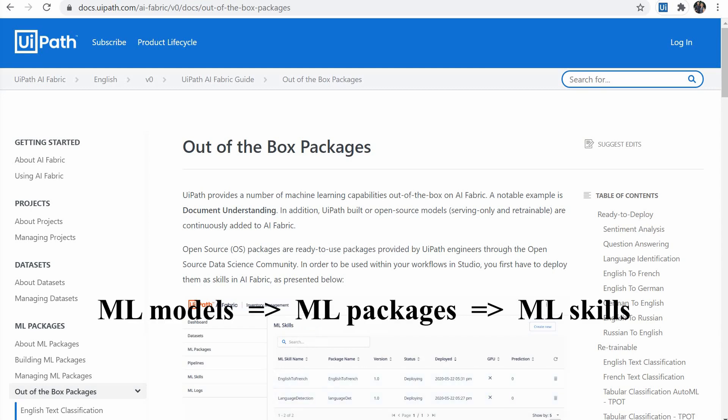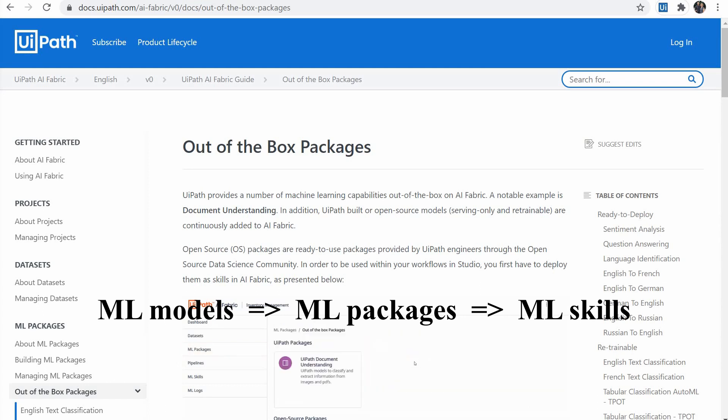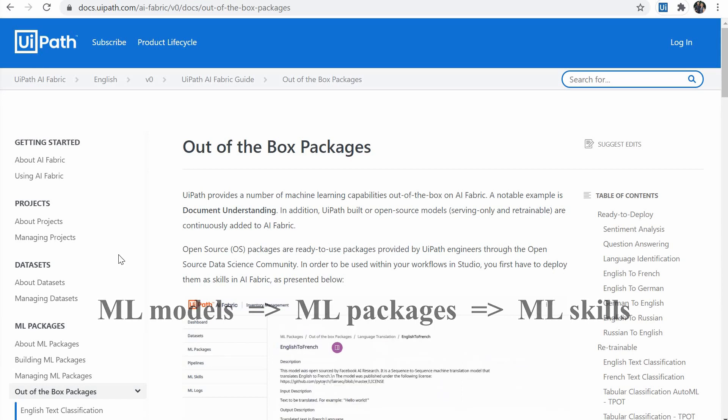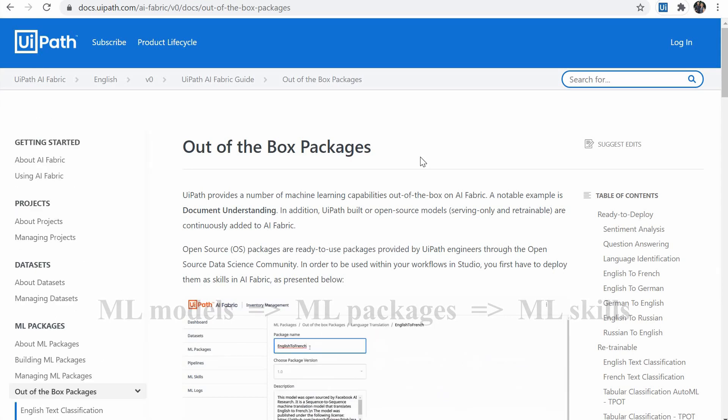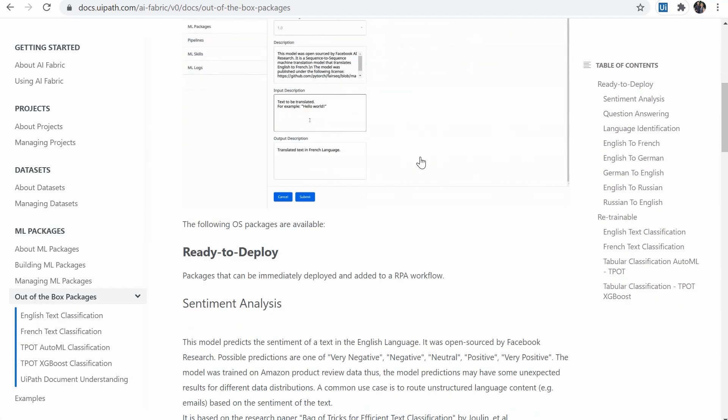ML models are developed into ML packages and then they are made available in orchestrator as ML skills in a similar way to how packages are assigned to processes. Here is a list of pre-built packages.